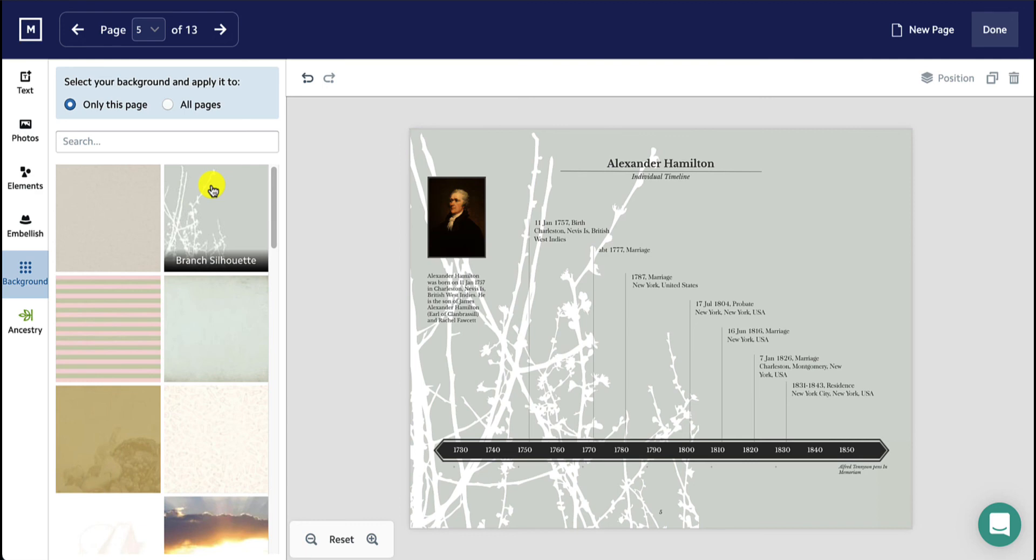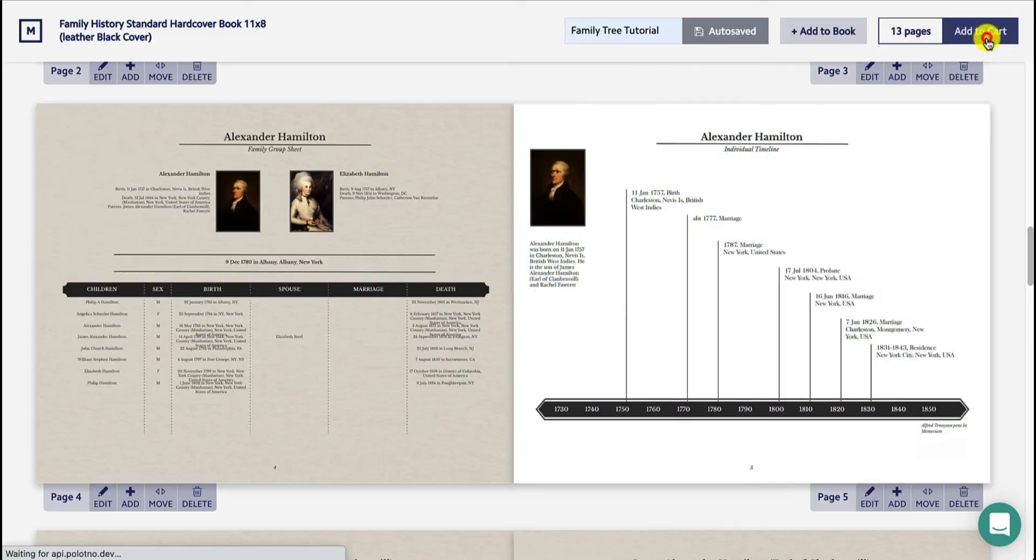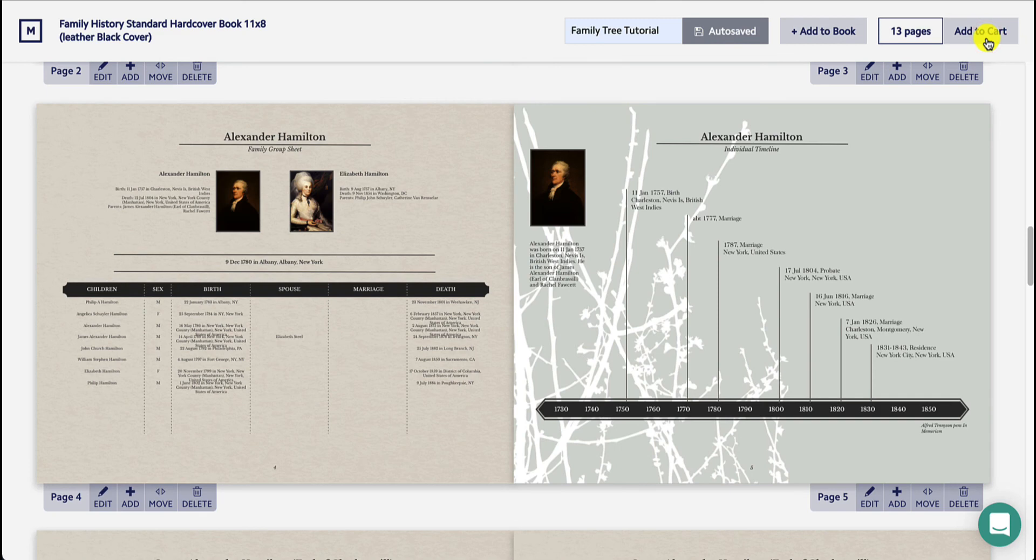Once you've finished editing the page, select Done in the upper right-hand corner to save your changes.